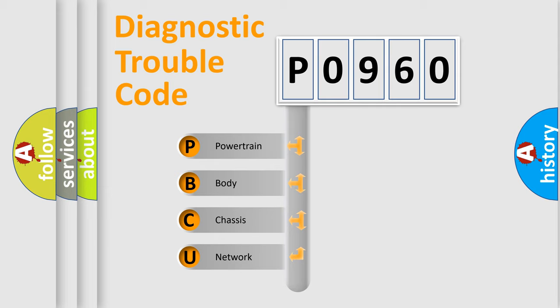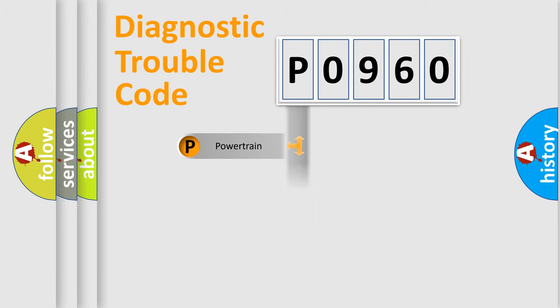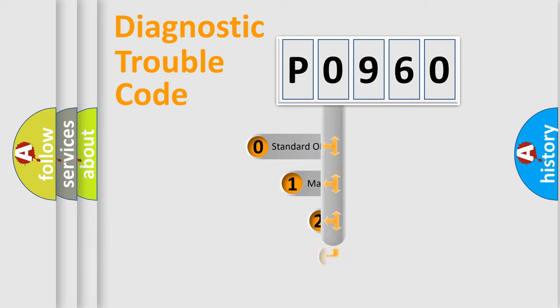We divide the electric system of automobile into four basic units: Powertrain, Body, Chassis, and Network. This distribution is defined in the first character code.